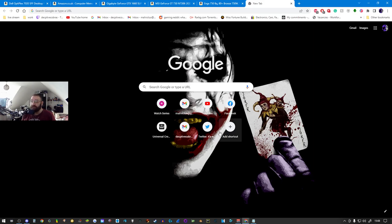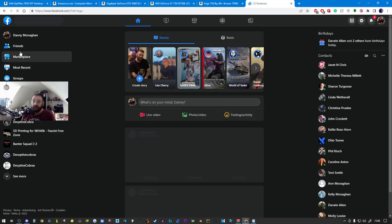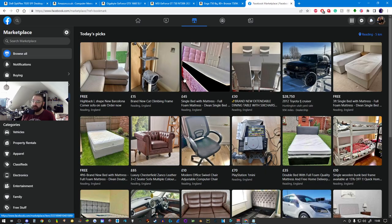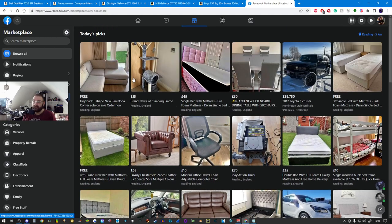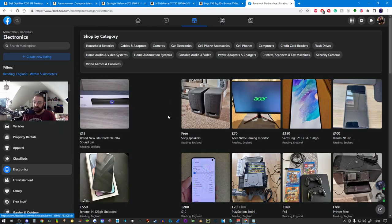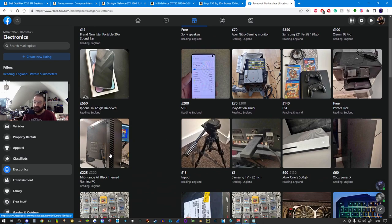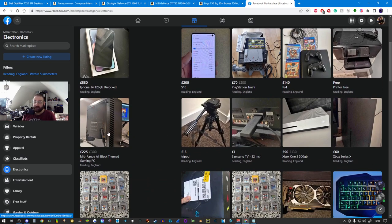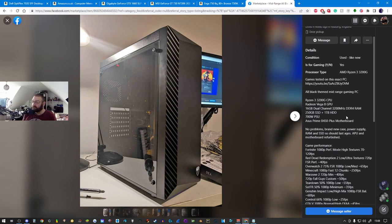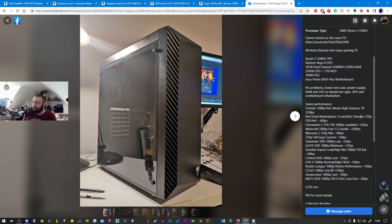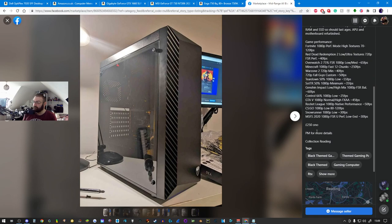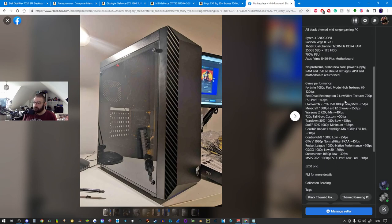The first thing I did was hop on Facebook Marketplace. Don't be afraid to hop on places like Facebook Marketplace. I live in Reading, so if I wanted to buy a PC, you click on electronics. There's a mid-range all black themed gaming PC with Ryzen 3 3200G CPU, Radeon Vega 8 GPU, 16 gigabytes dual channel DDR4, 250 gigabyte SSD, 1 terabyte HDD, 700 watt power supply for 250 pounds or nearest offer.